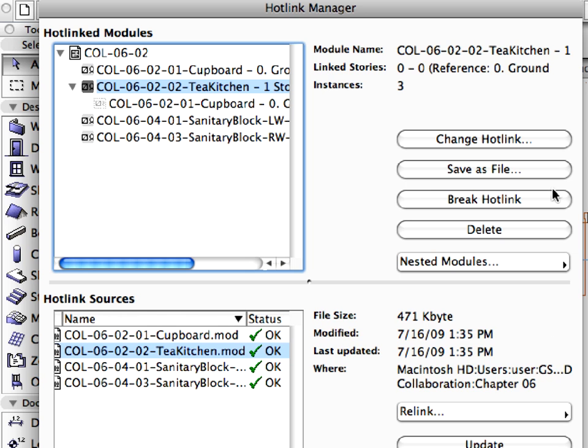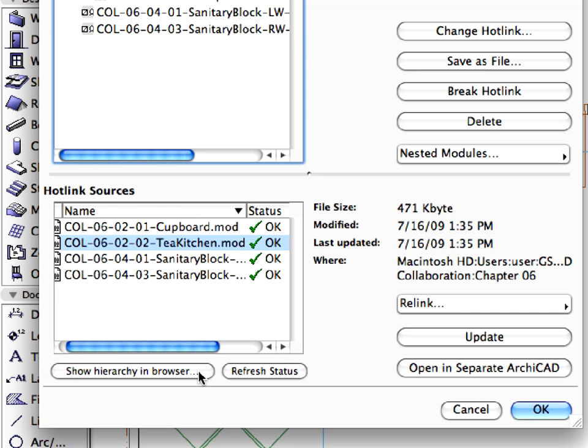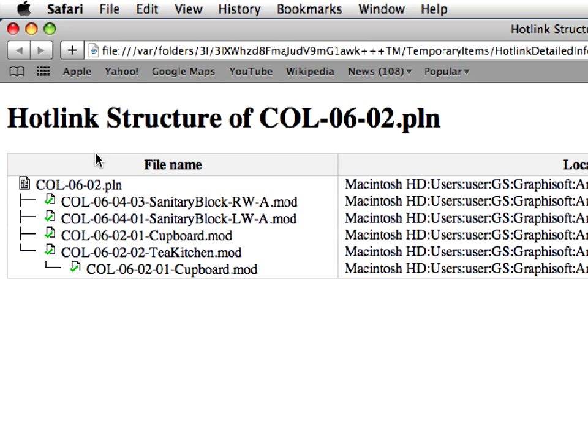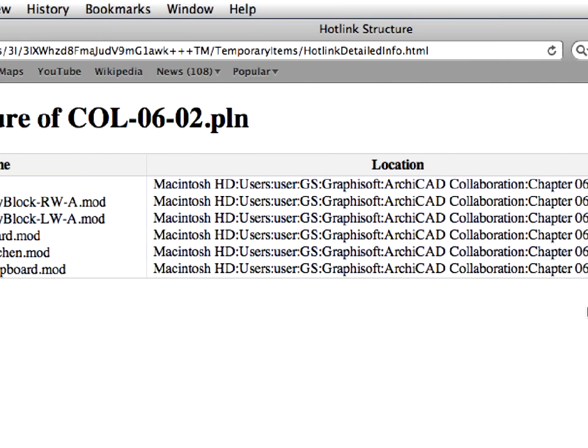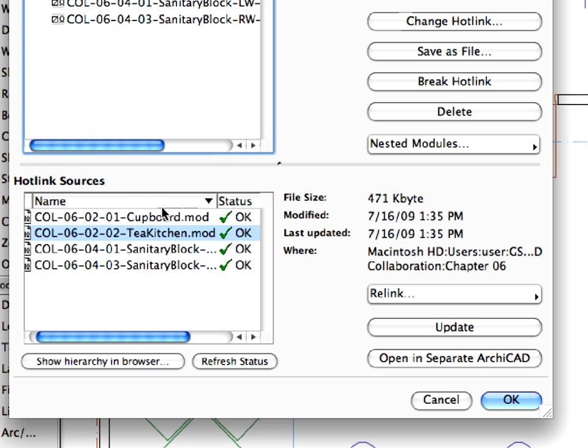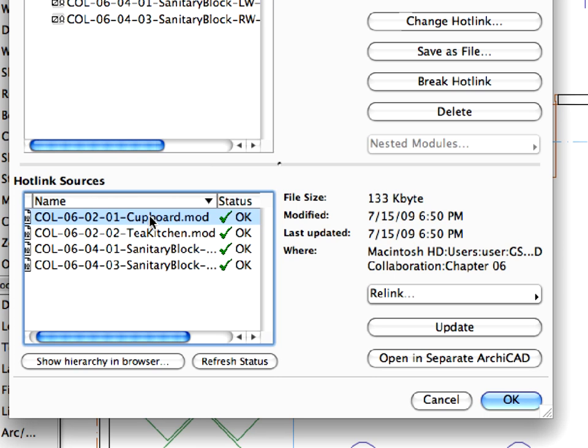On the selected module, you can perform various operations like Change Hotlink, Save as File, Delete, Break Hotlink, and so on. The Show Hierarchy in Browser command opens a browser window where you can see a clear overview of the Hotlink structure with the file names, paths, and status.